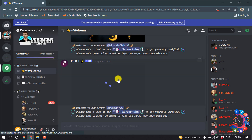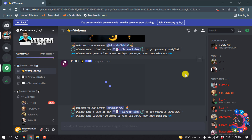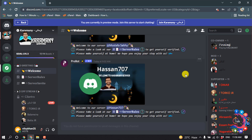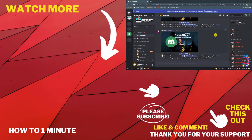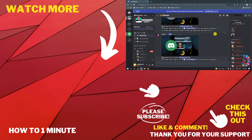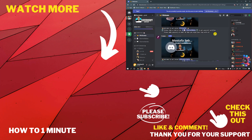Here you can see I successfully joined a server. This is how we can find servers on Discord. If you have any questions, feel free to post in the comments. If this video helped you, give a thumbs up and please consider subscribing. Thank you for watching.